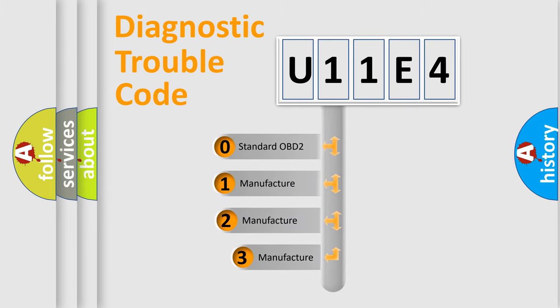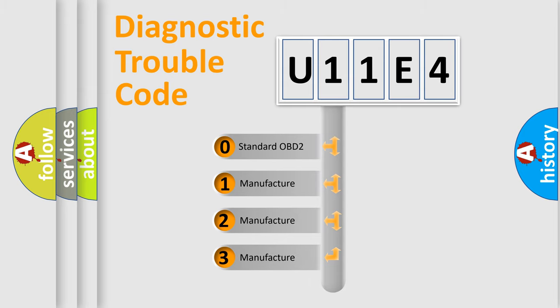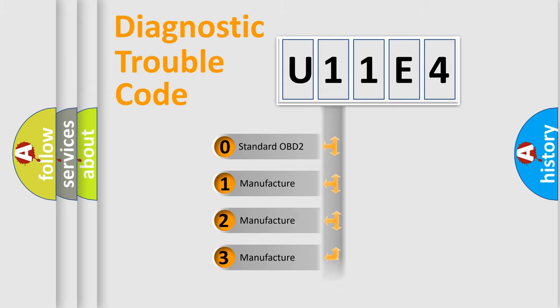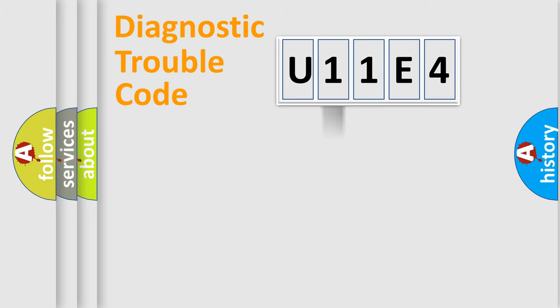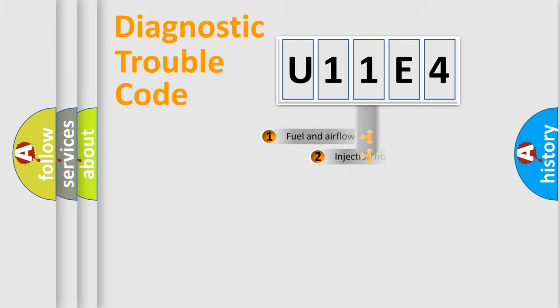If the second character is expressed as zero, it is a standardized error. In the case of numbers one, two, three, it is a more precise expression of the car specific error.